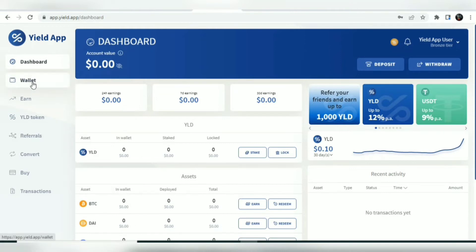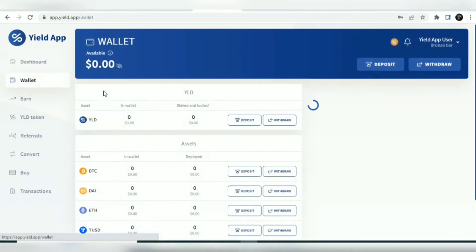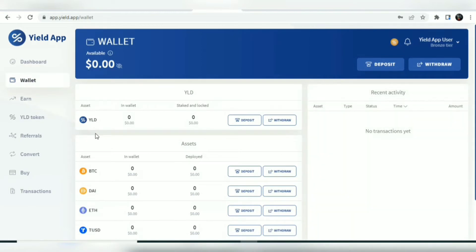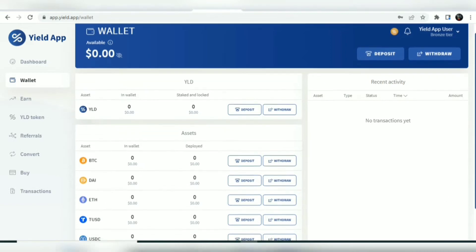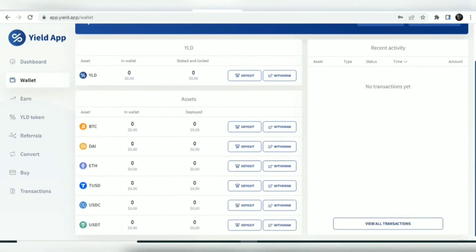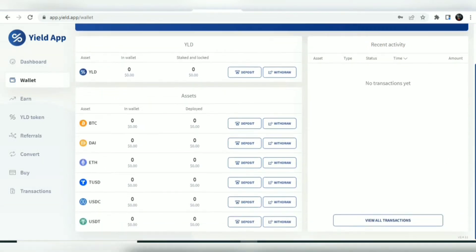This is your wallet where you can deposit and withdraw many assets — from the YLD token to Bitcoin, DAI, USDC, USDT, and much more.